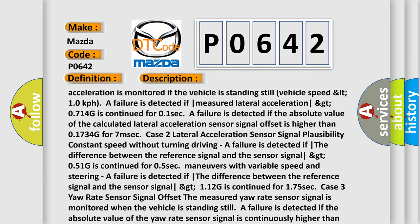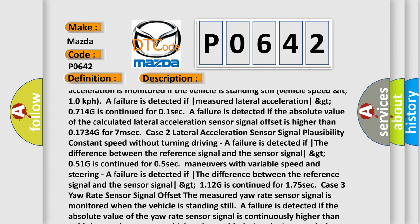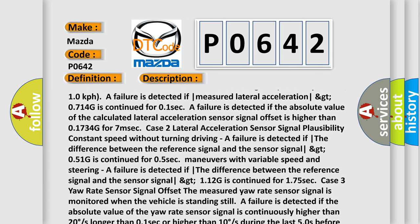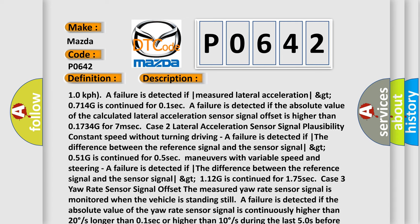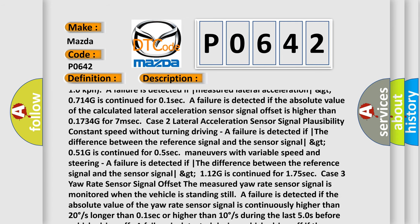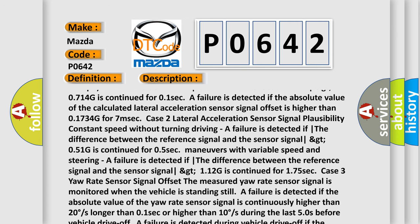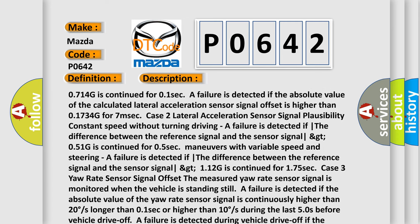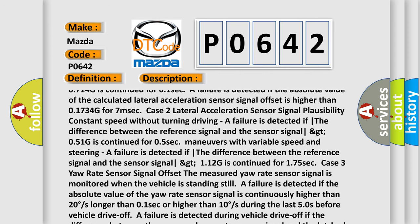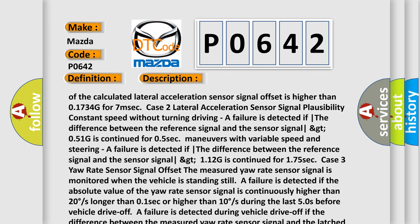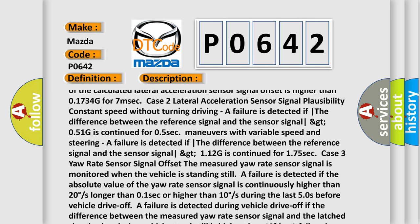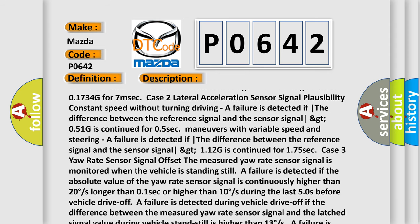Case 3 — Yaw rate sensor signal offset: The measured yaw rate sensor signal is monitored when the vehicle is standing still. A failure is detected if the absolute value of the yaw rate sensor signal is continuously higher than 20 degrees/s for longer than 0.1 seconds, or higher than 10 degrees/s during the last 50 seconds before vehicle drive-off. A failure is also detected during vehicle drive-off if the difference between the measured yaw rate sensor signal and the latched signal value during vehicle standstill is higher than 13 degrees/s.